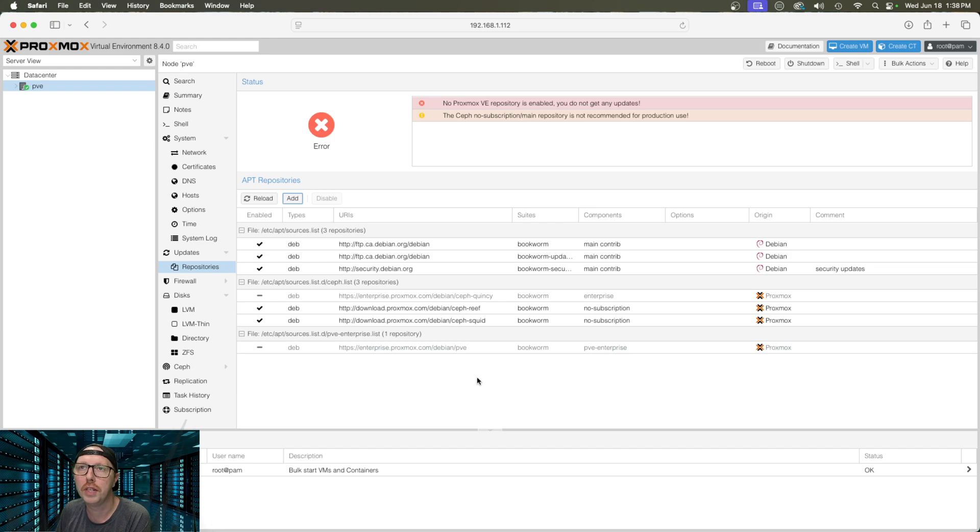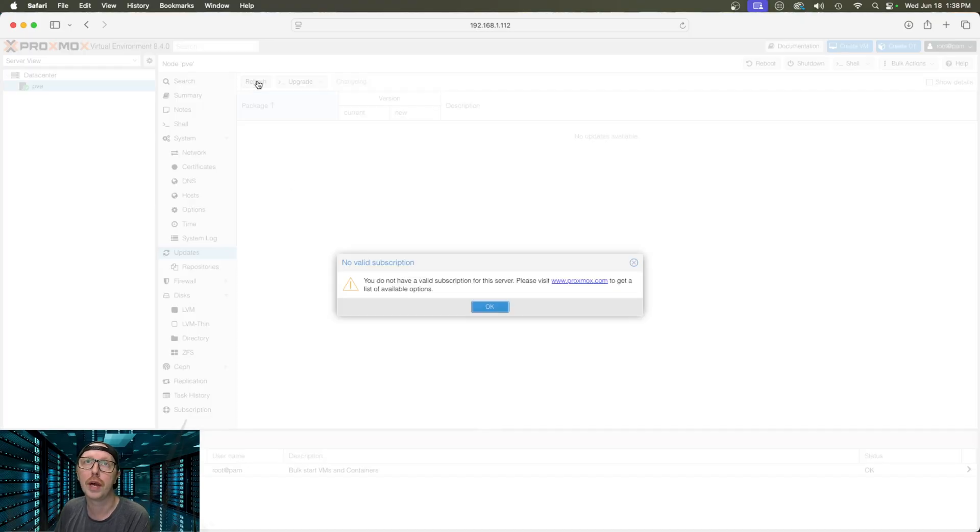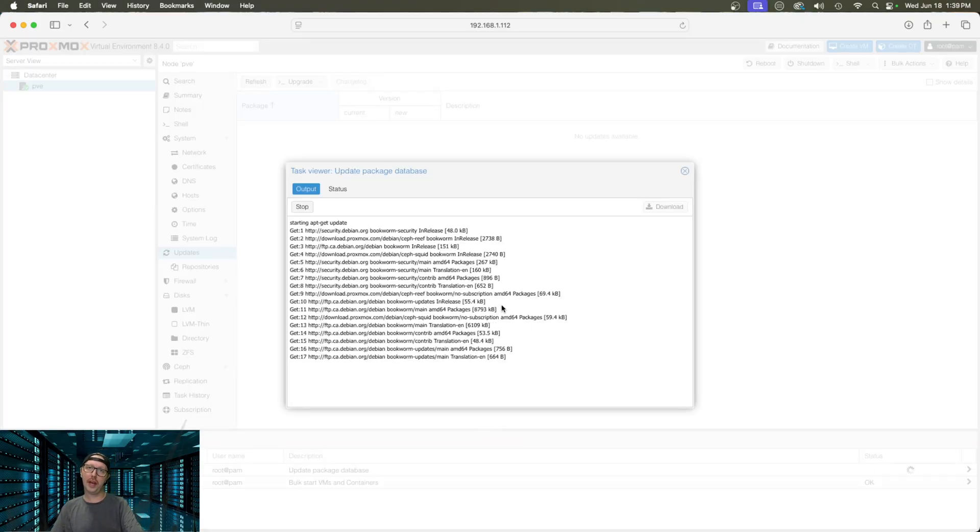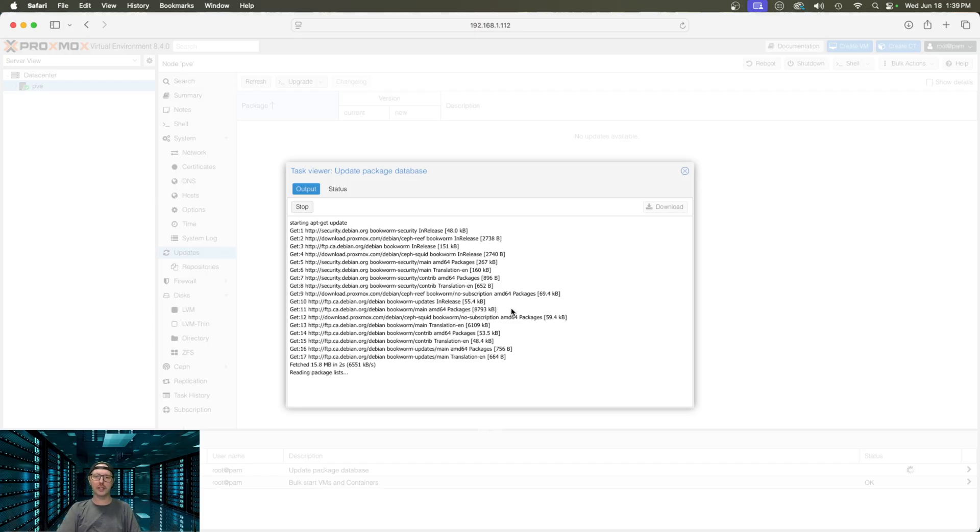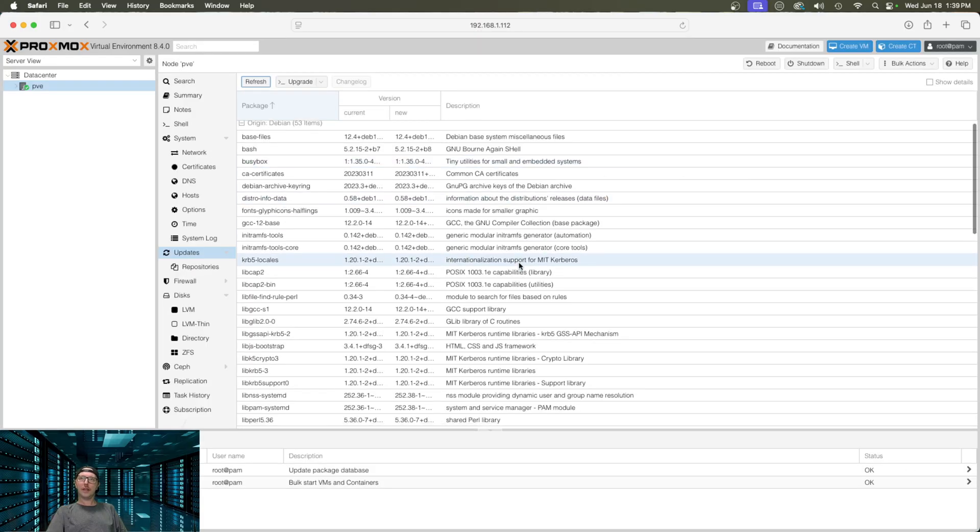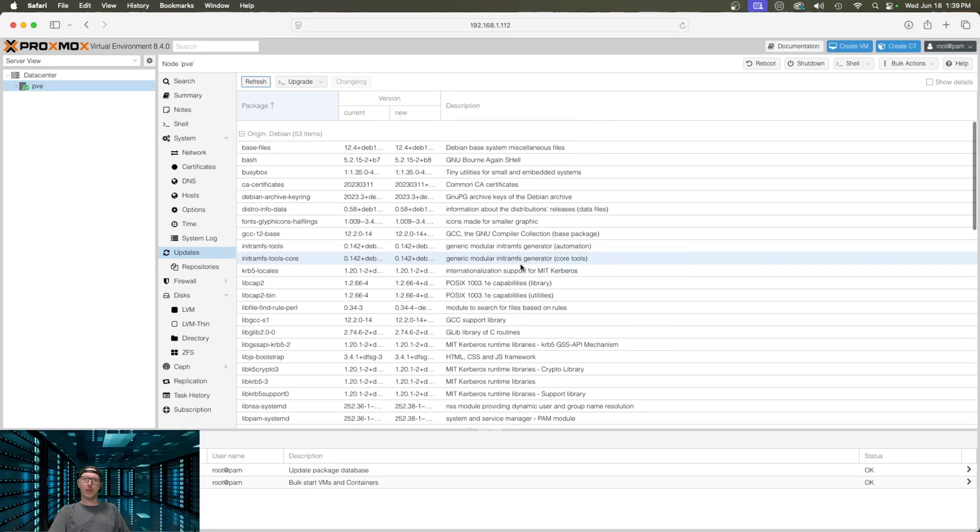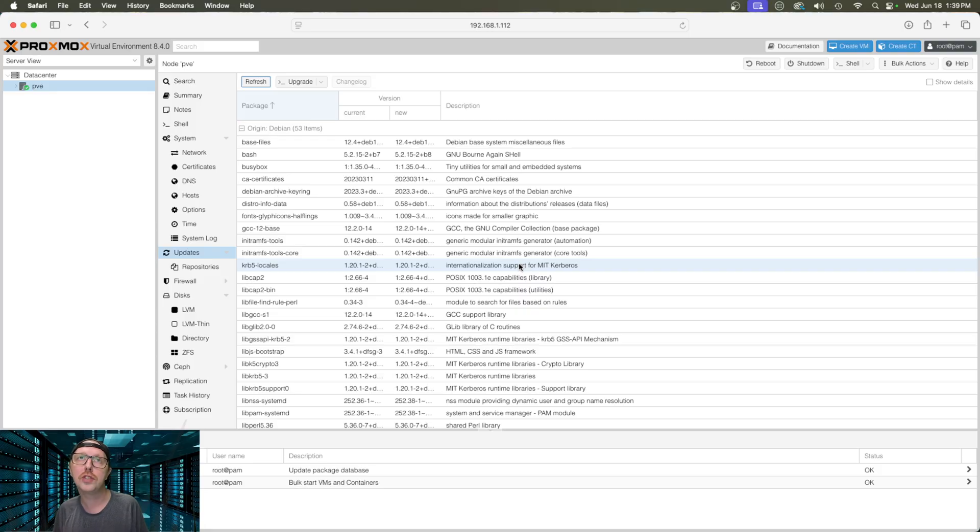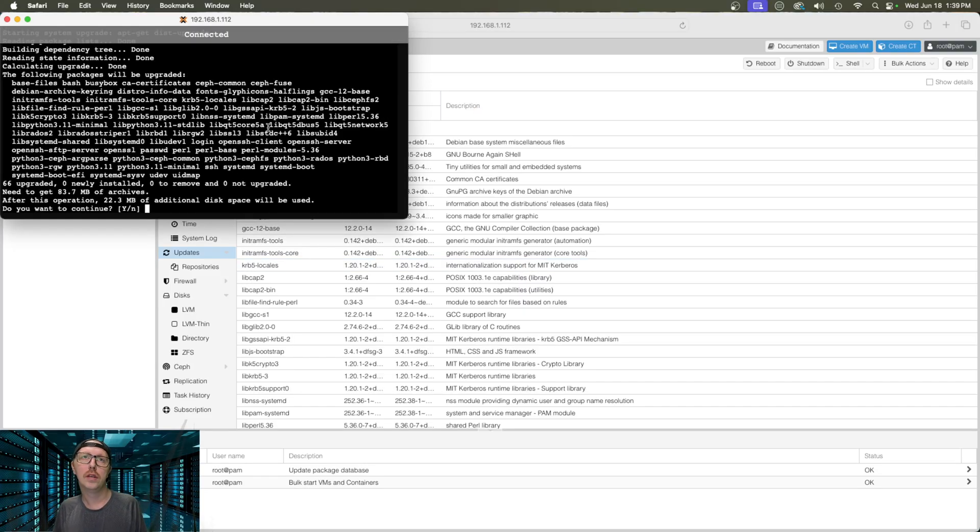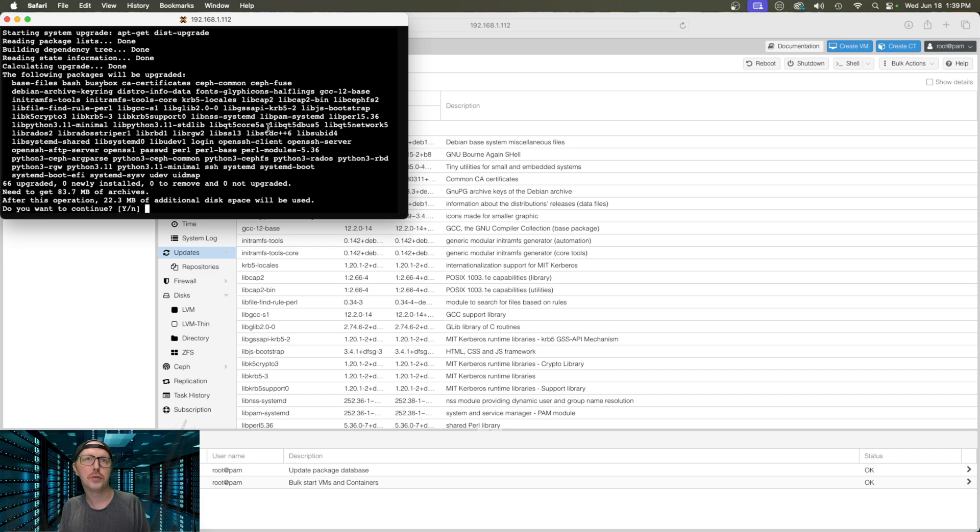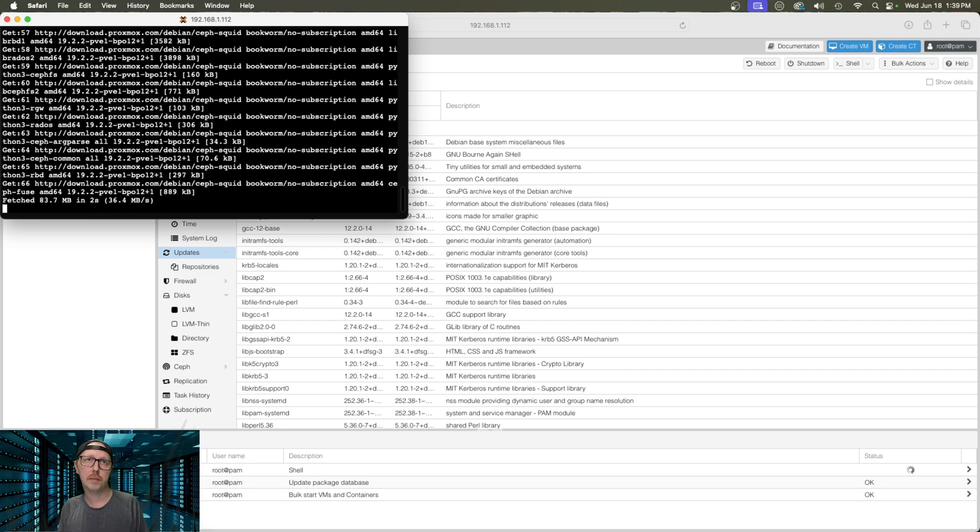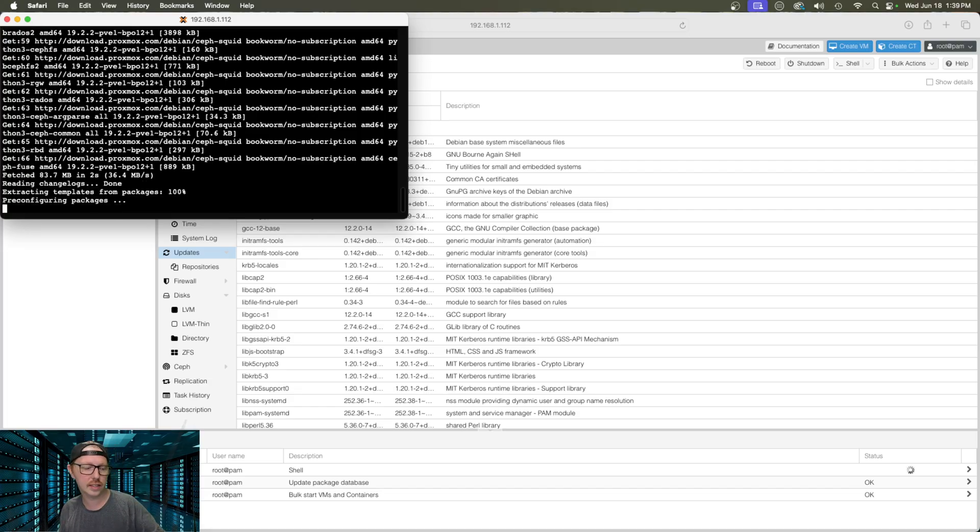Now, what we need to do is we need to reload. And then from there, we're going to go to updates and we're going to refresh. It's going to go ahead and check the repositories to make sure that we have all the latest updates. And these are all the updates that it needs to install. So, before we do anything, especially deploying a virtual machine, we need to update our machine. So, we're just going to click upgrade here. We're going to agree. And it's going to take about five minutes to get all updated.